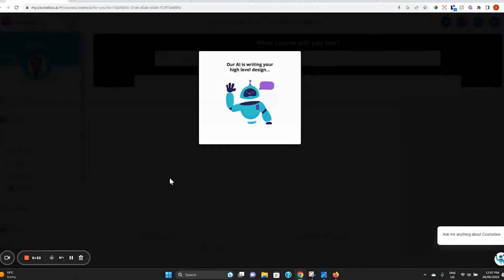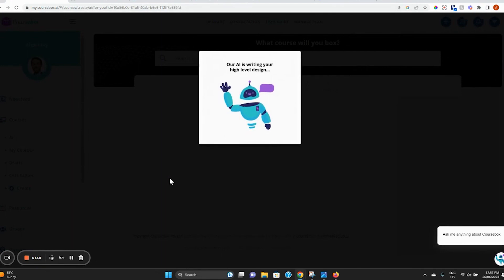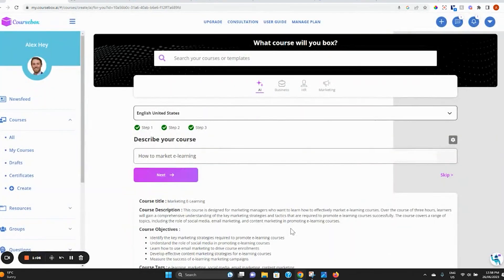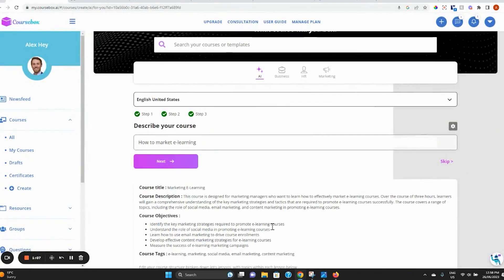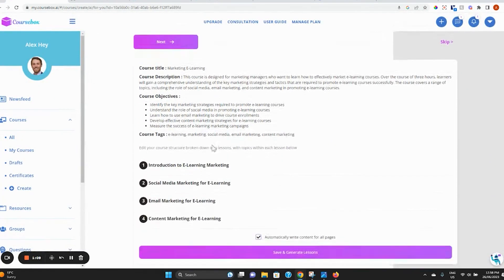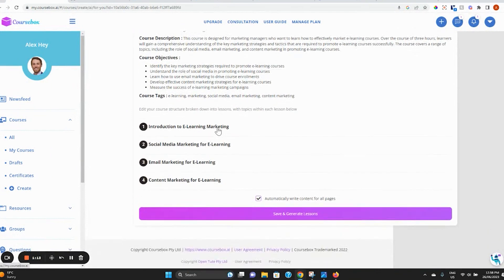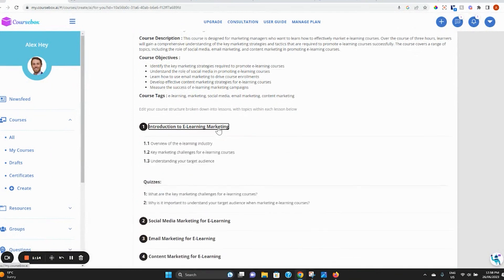Now let Coursebox AI generate your course design. You can see the AI has written a title, description, objectives, tags, as well as the structure of your course broken down into lessons, topics, and quizzes.